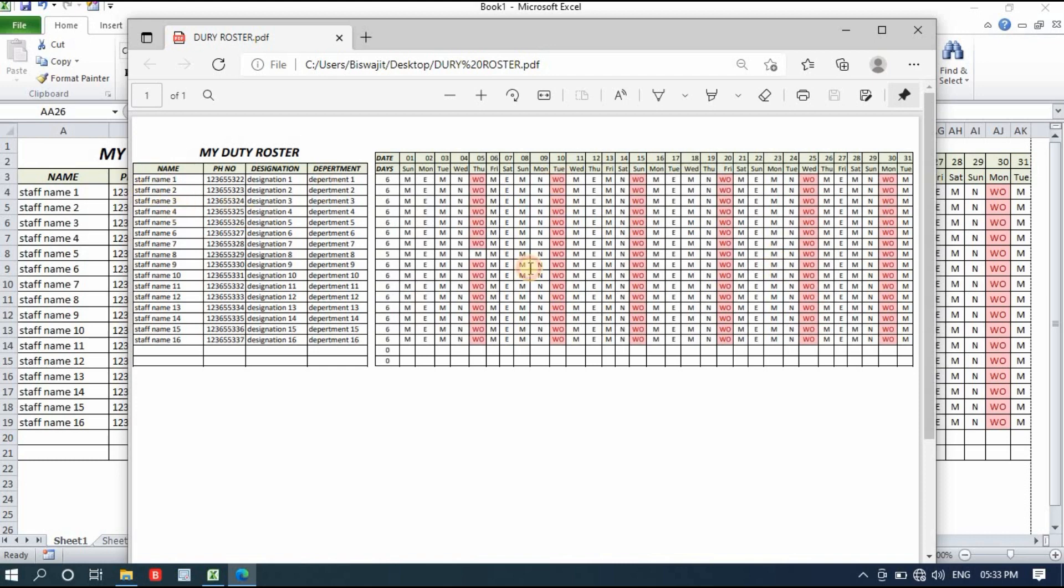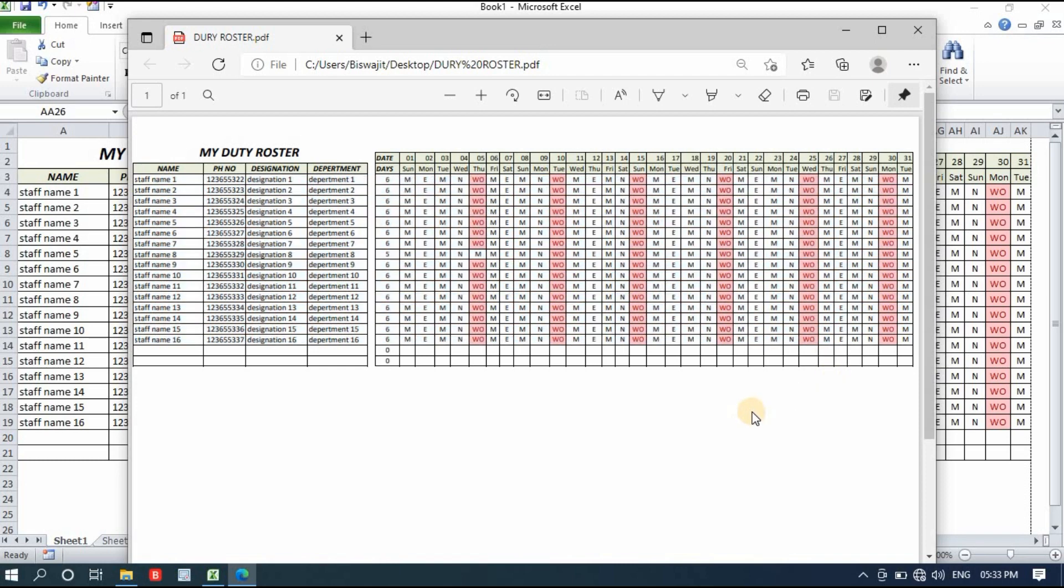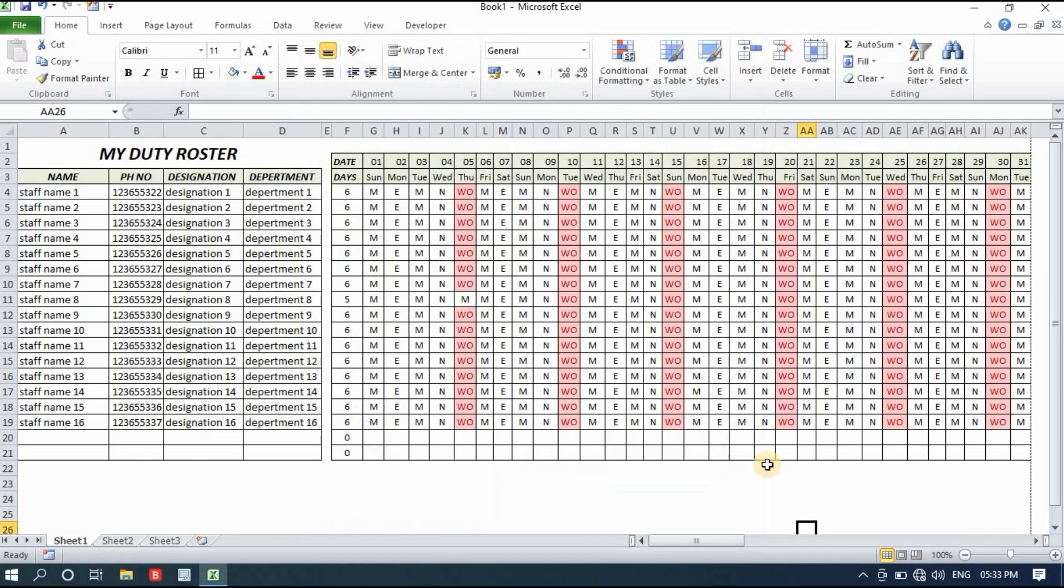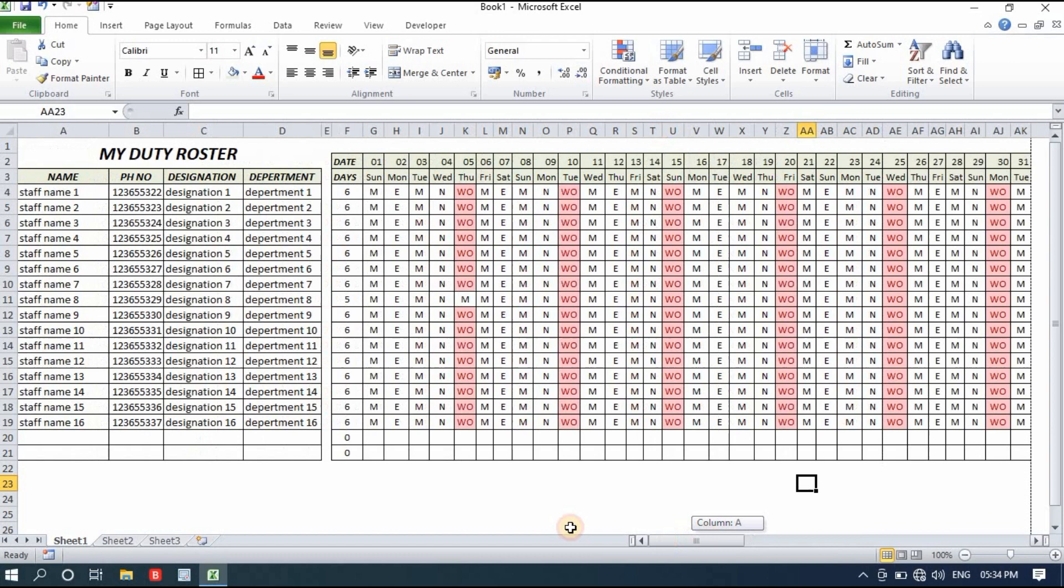If you want to watch those videos, visit my channel. As you can see, the duty roster looks like this and it's quite clear and visible. This kind of duty roster looks really cool in offices, kitchens, and everywhere. Thank you very much for watching this video. If you think you got a little bit of knowledge from my video, don't forget to like and subscribe my channel.